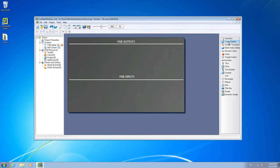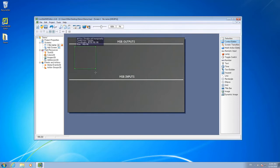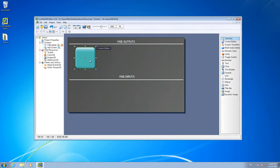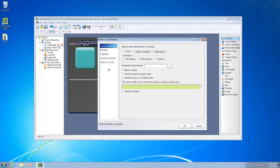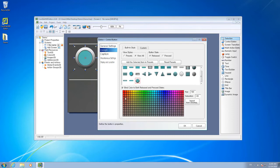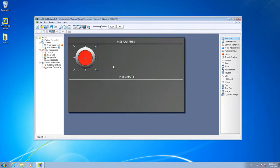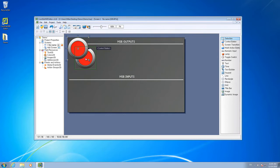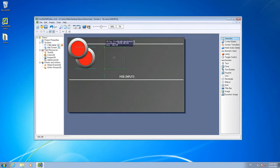Now we'll add our buttons to the screen. We draw them on the screen, open the Properties window, and change its style and color. We can copy and paste this button to the other three locations.